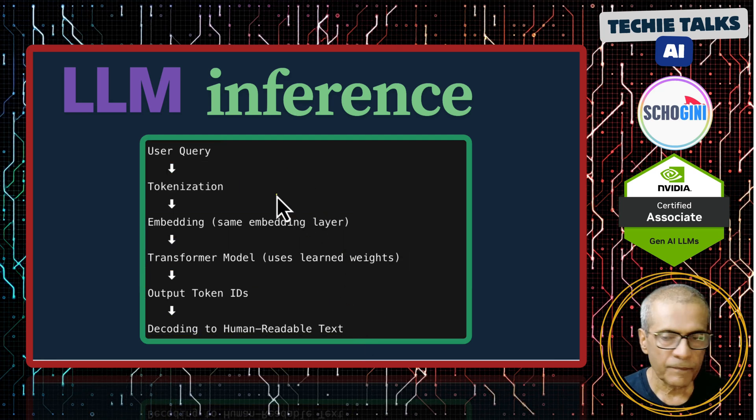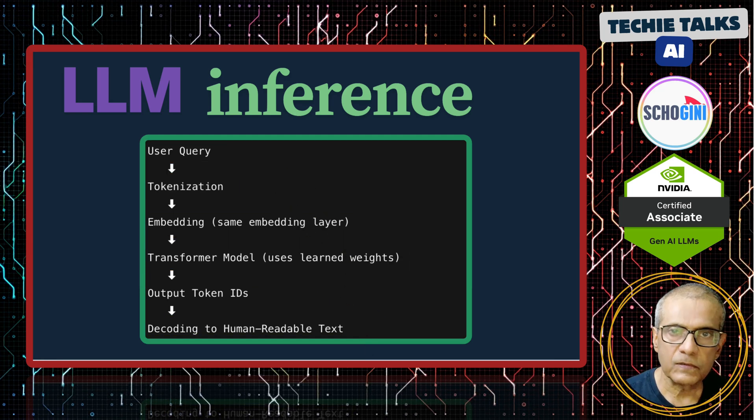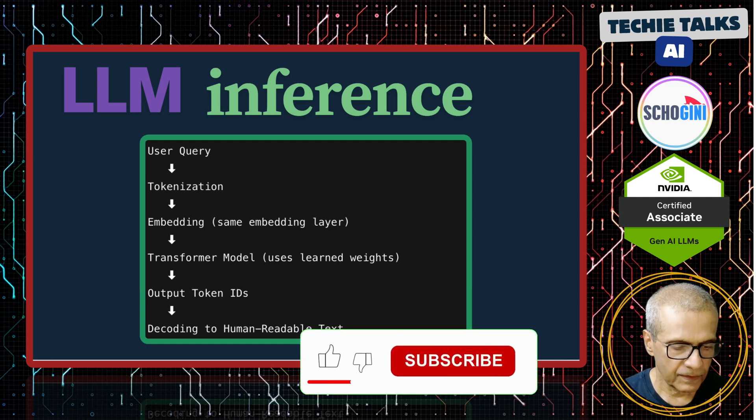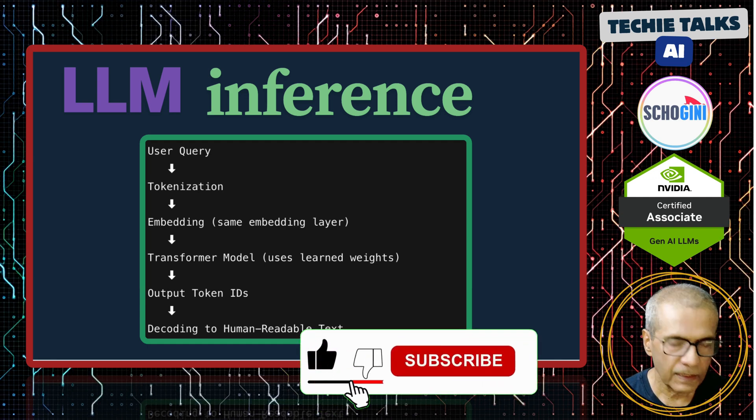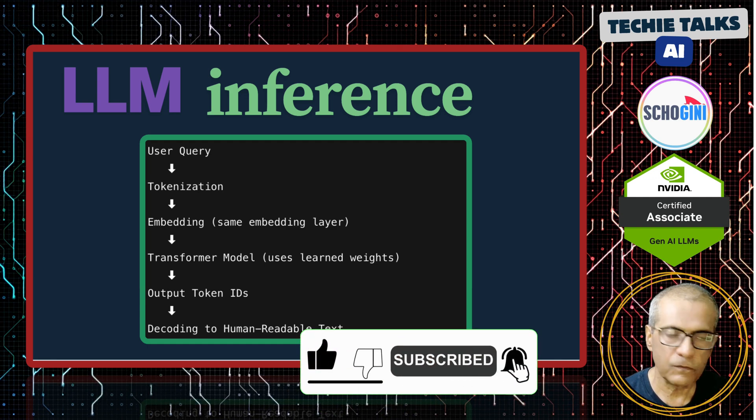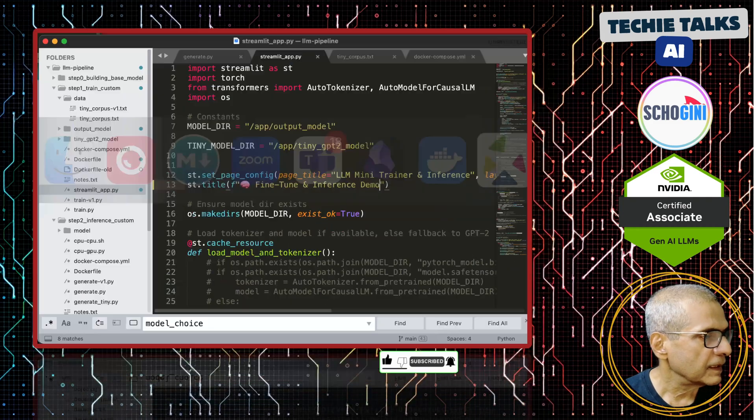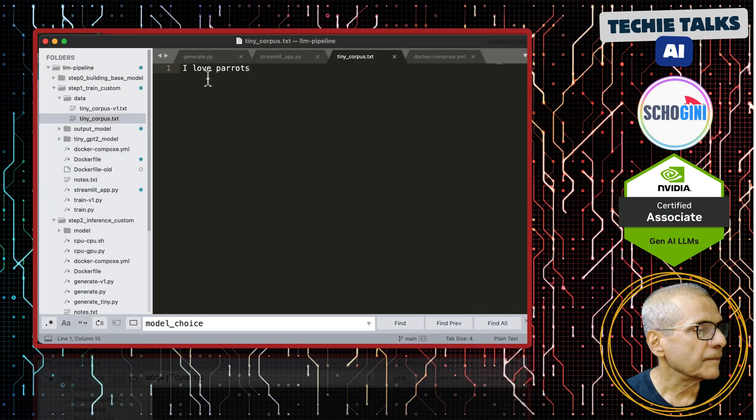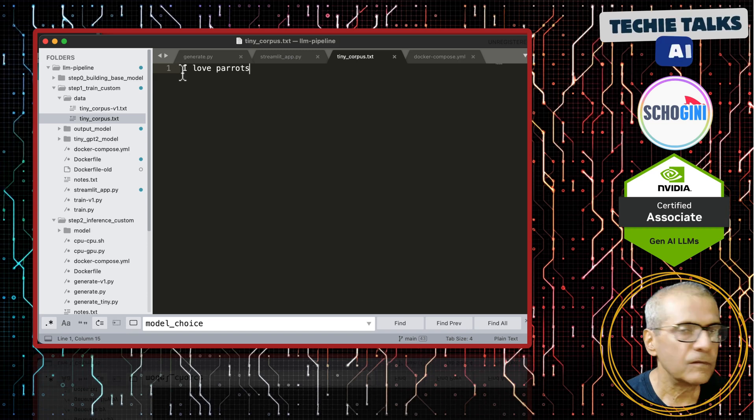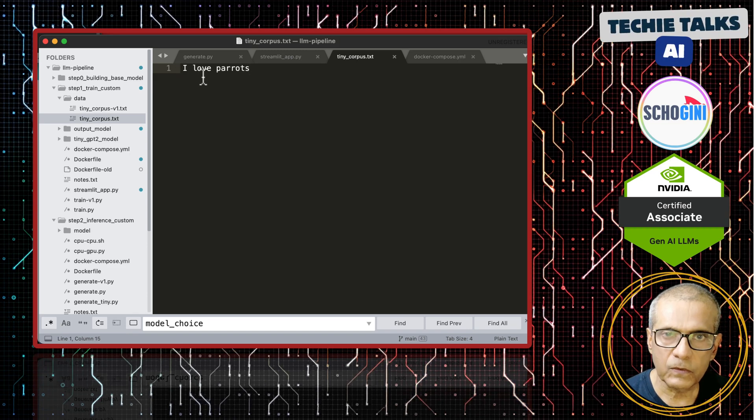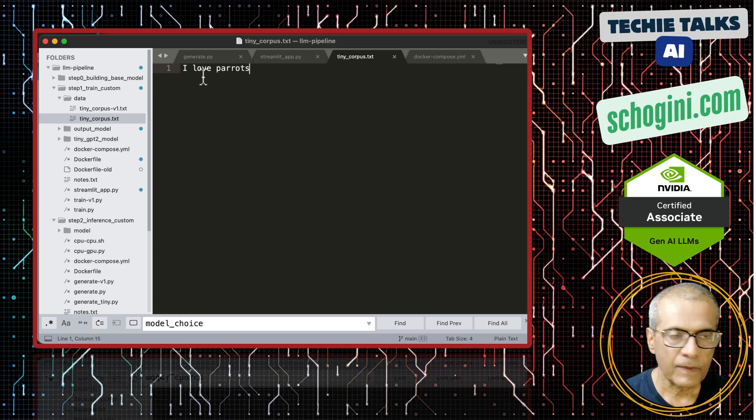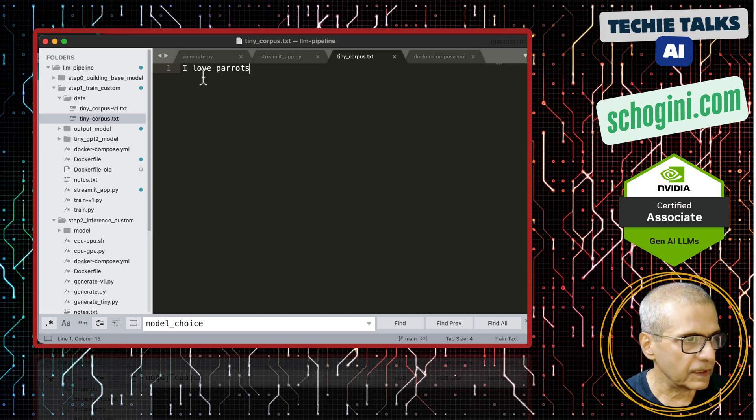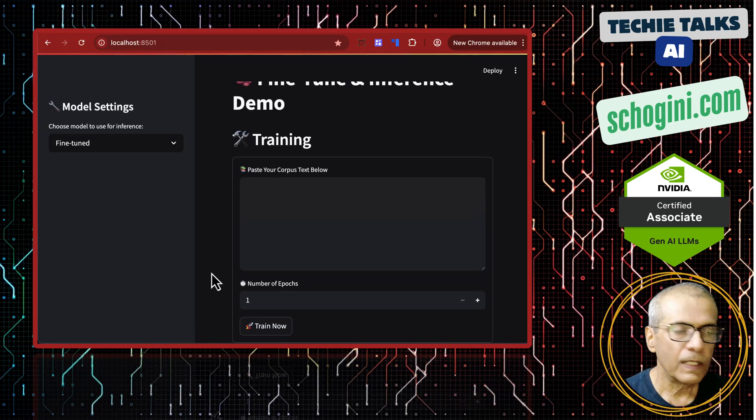Now, what we are going to do is we are going to see the streamlit UI doing the same thing. A single UI can do the training as well as inference. Before we do that, let me show you the corpus text. Our text is I love parrots. This was the text used to train the model. Just three words to keep it simple.